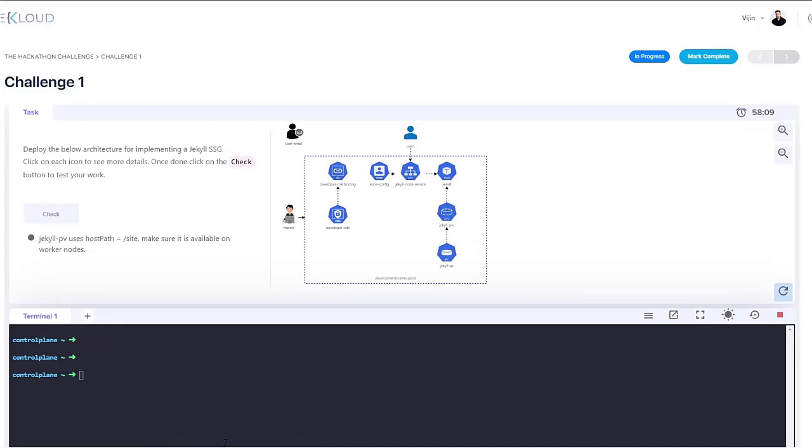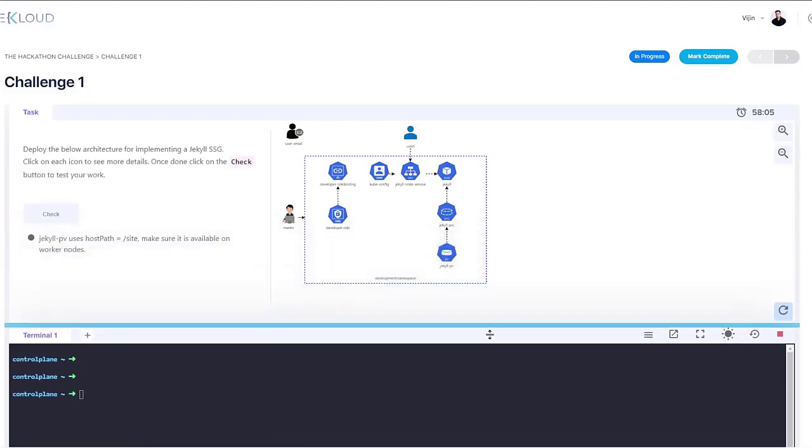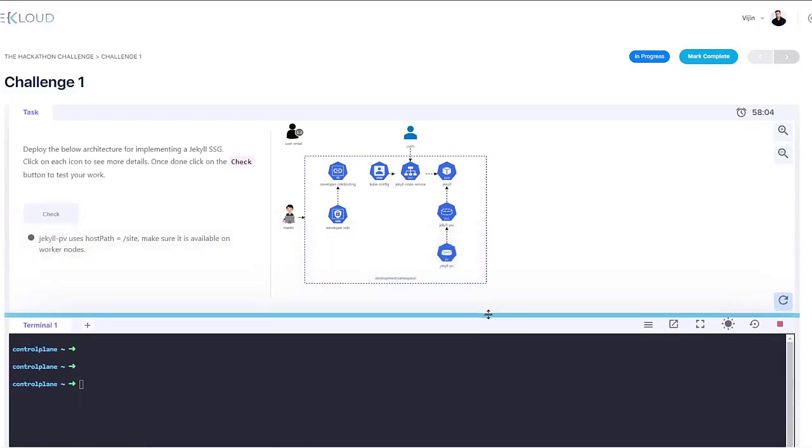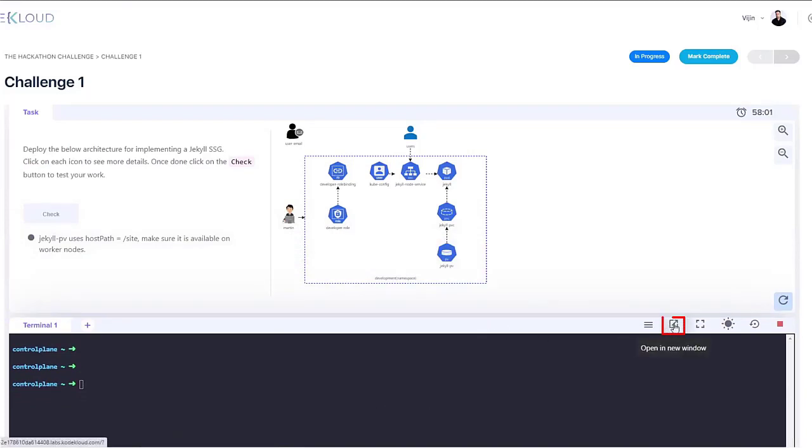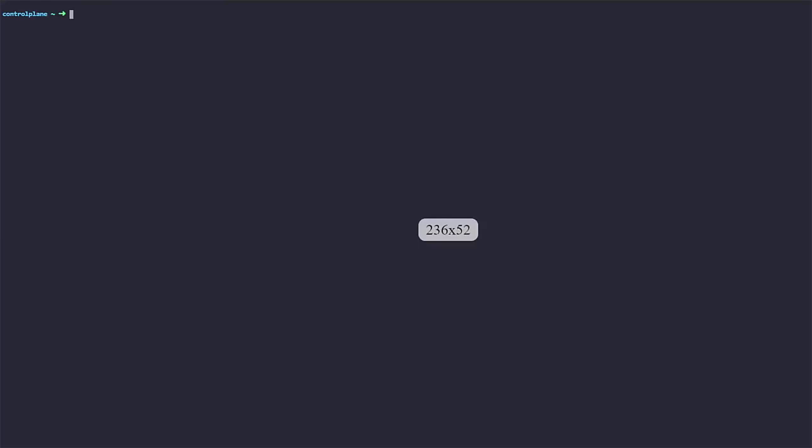And if you want to increase or decrease the size of the terminal, just drag it up or down like this. You can also open up a terminal on a new tab by clicking on this button.